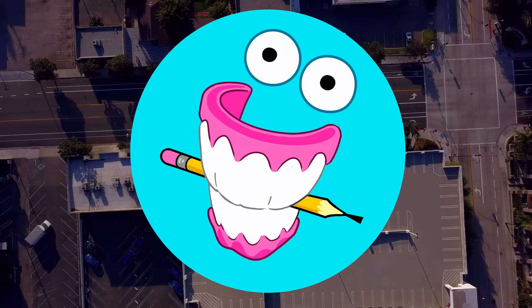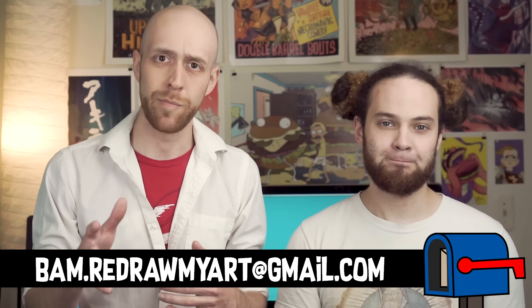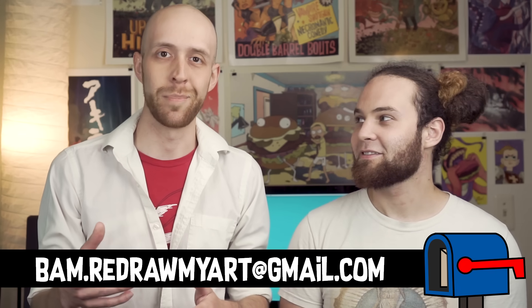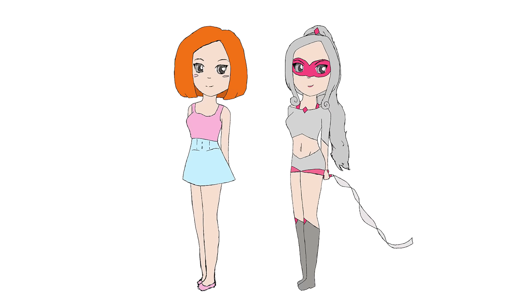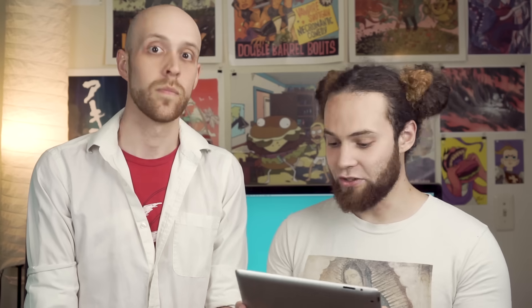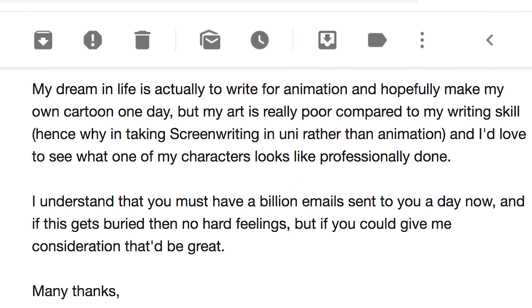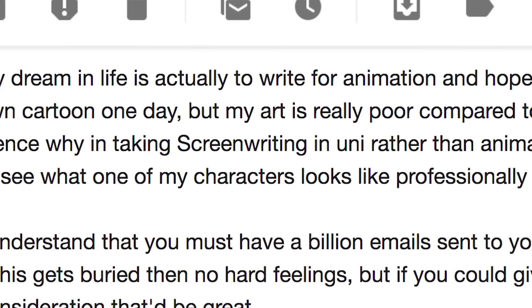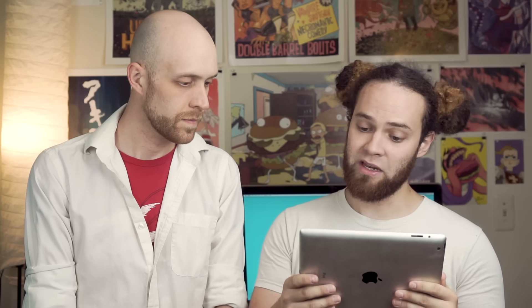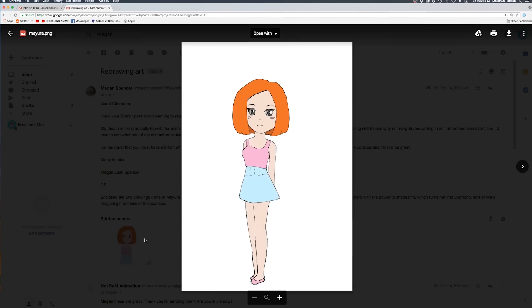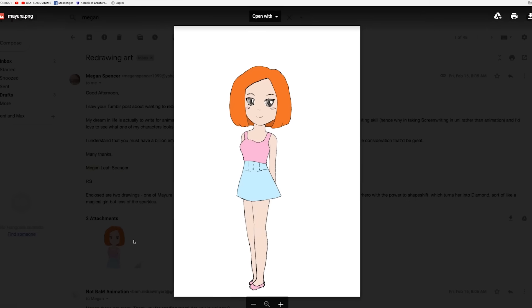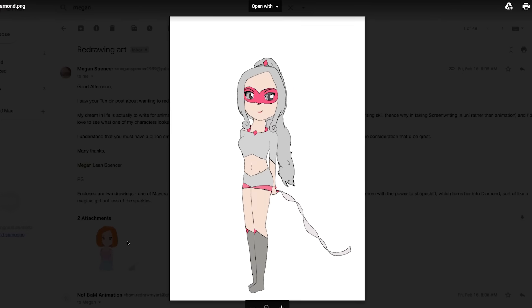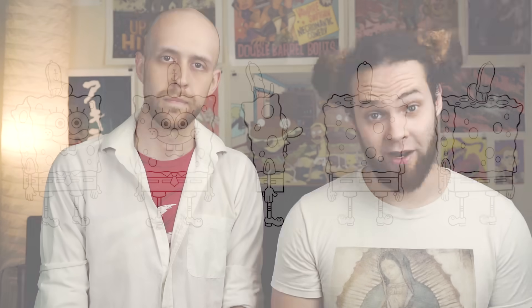We got this really interesting piece from Megan about five months ago, and I think we've always wanted to make an episode about it. My dream in life is to actually write for animation and hopefully make my own cartoon one day. But my art is really poor compared to my writing skill, hence why I'm taking screenwriting rather than animation. Enclosed are two drawings. One of Mayora, ginger hair, and one of Diamond, silver hair. Sort of like a magical girl, but with less sparkles. So this character turns into this character. Oh, like an alter ego. Yeah, it's like the perfect design for us to explain character turnarounds with.